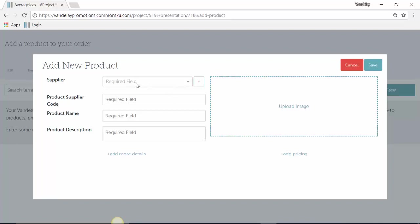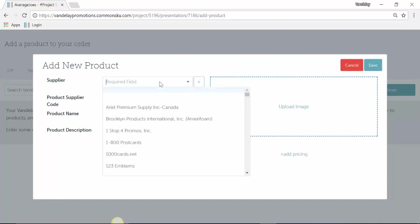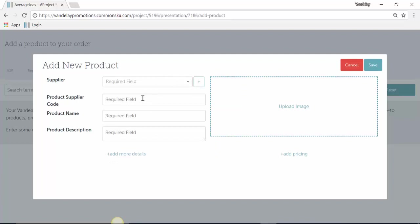The basic details are along the left. We have the supplier here, so we have to select what supplier this product is from. Put in the item ID number, the name of the product, the product description, and upload a photo.